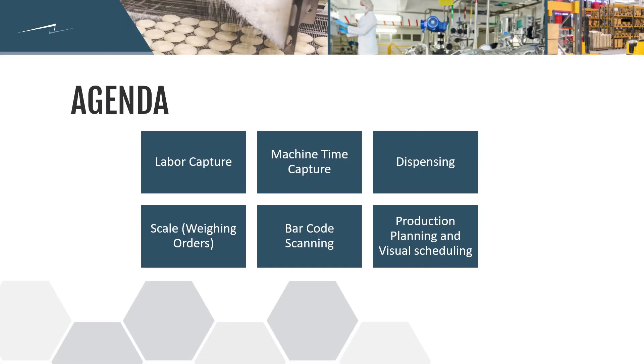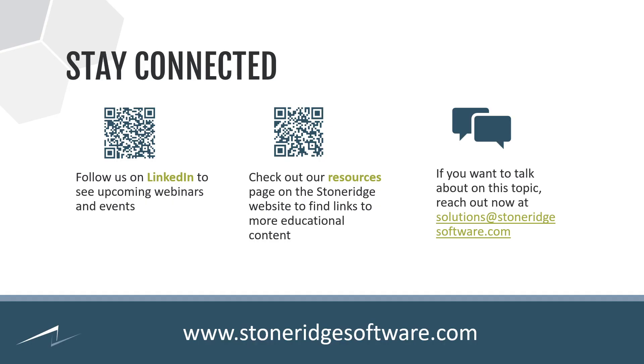All right. So, thank you for joining us today. Again, a lot of other videos around the manufacturing area. Please follow us on LinkedIn to see more information about webinars events. Check out our resources page, find more information about educational content, et cetera. And then if you have any questions, want to follow up really with anything, feel free to reach out to us solutions at stoneridgesoftware.com. And we will connect you with the appropriate person.